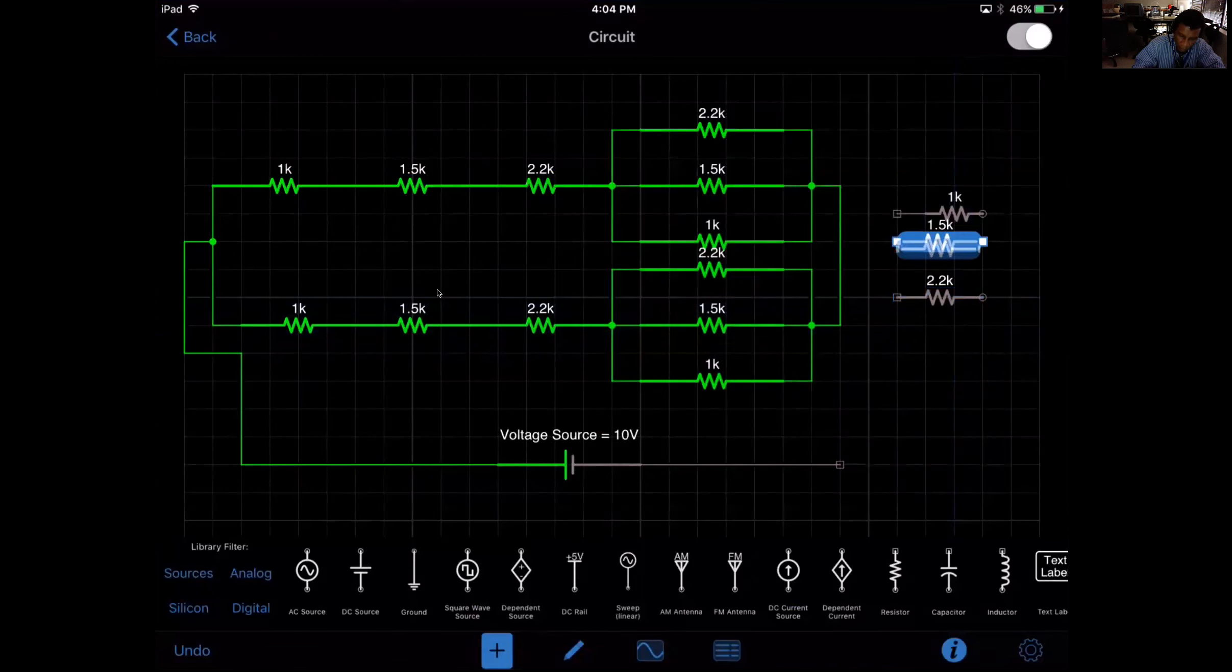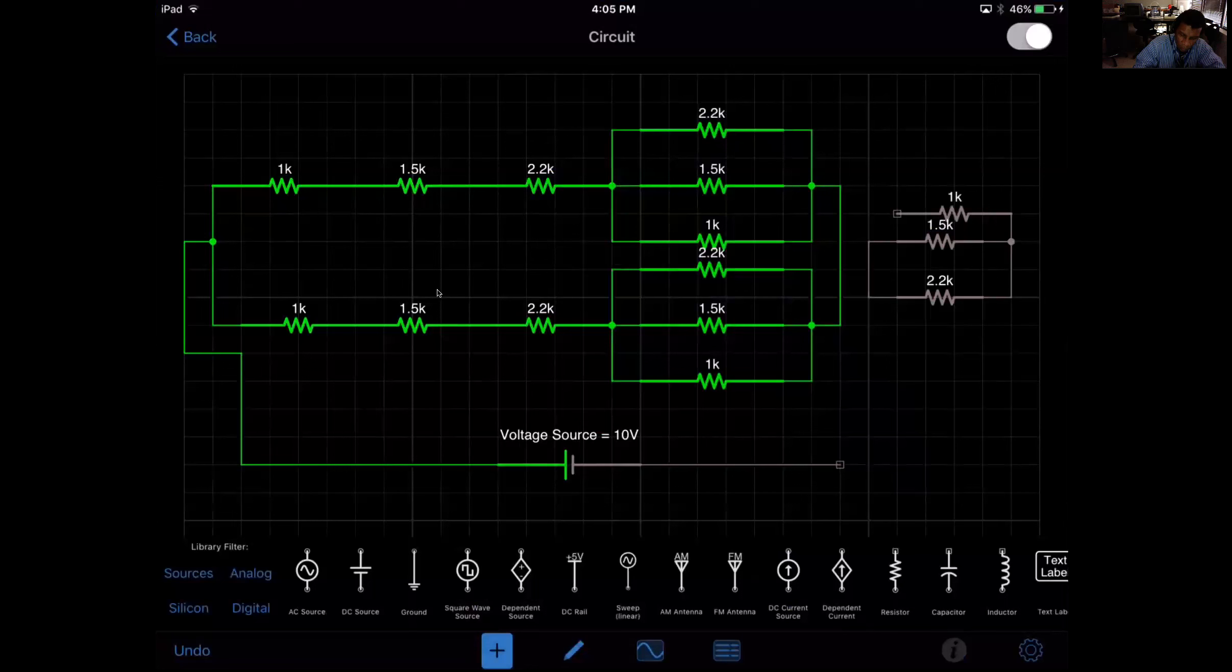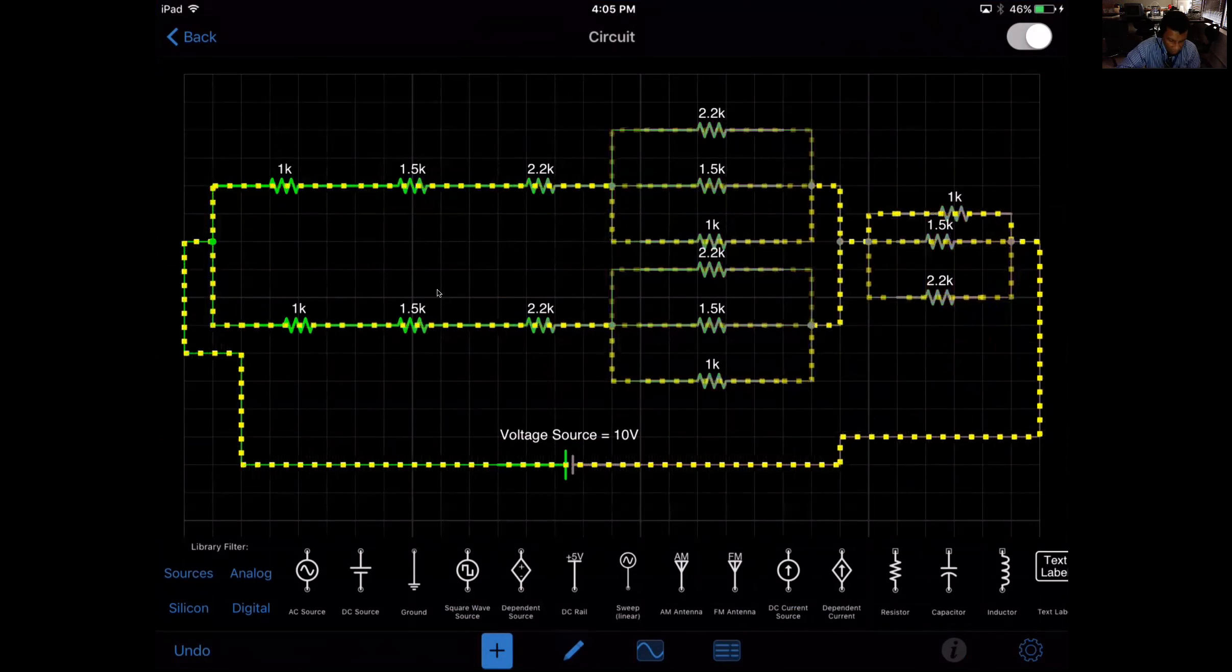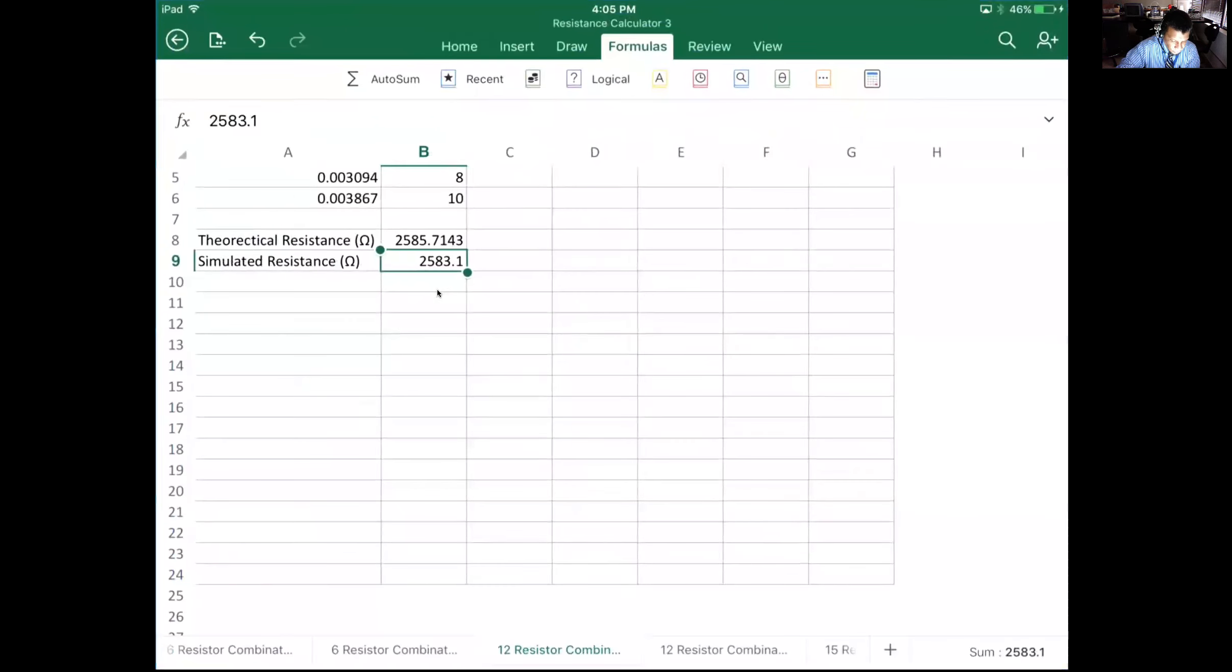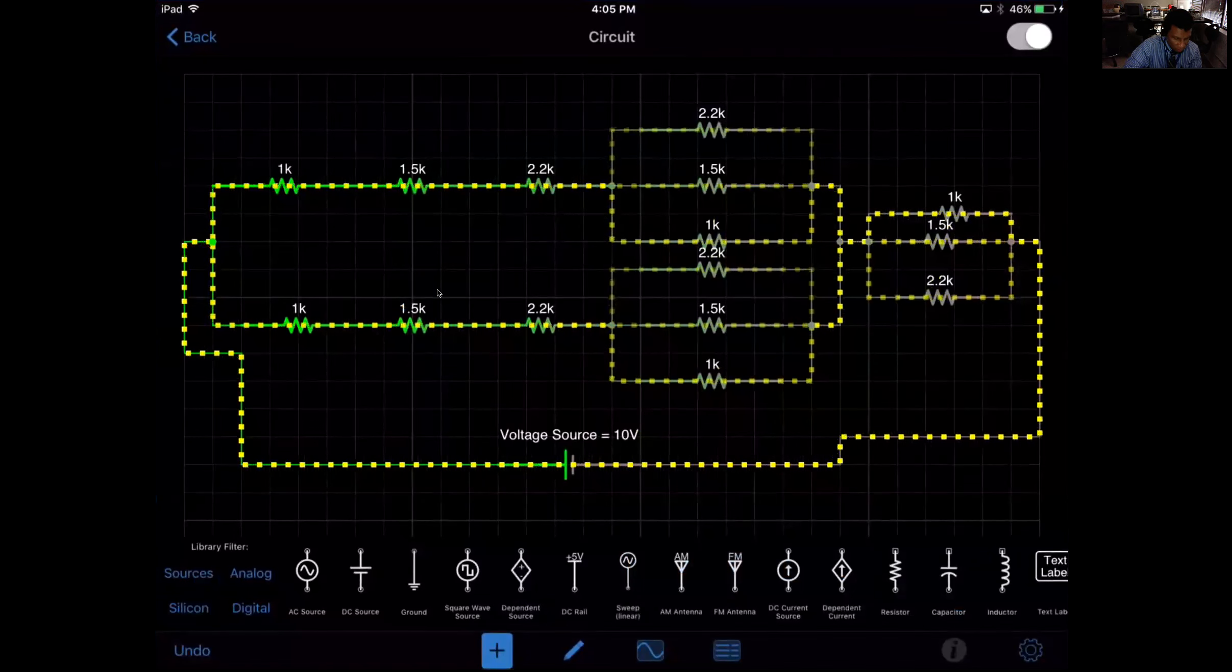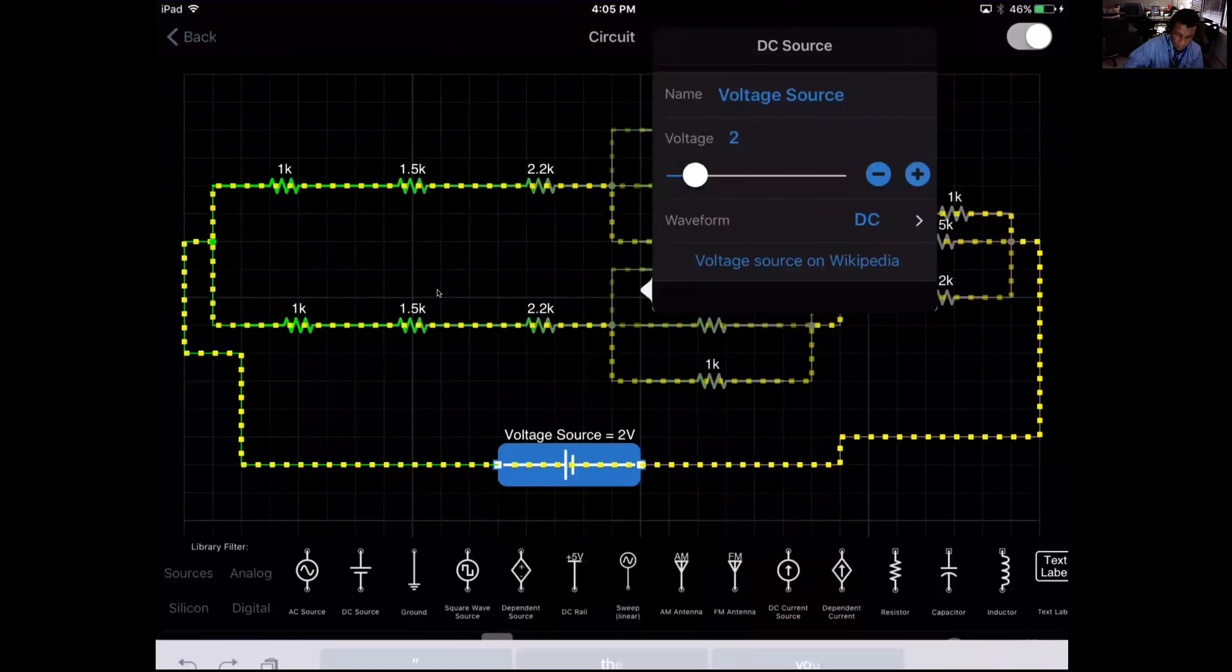So I'm just going to pull all of these together. Alright, there we go.